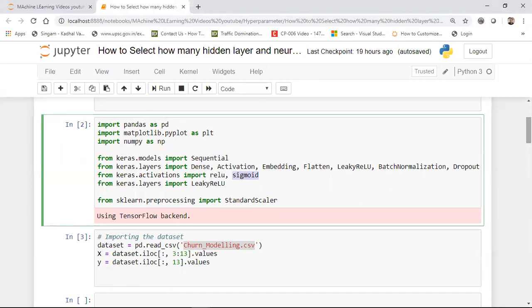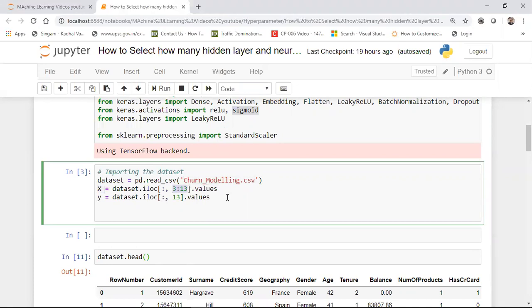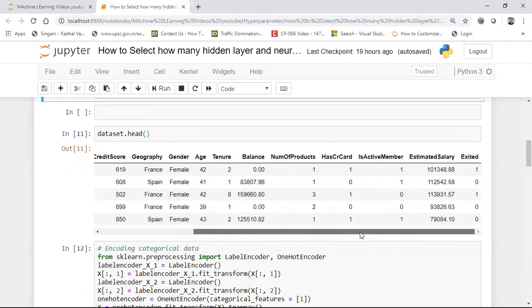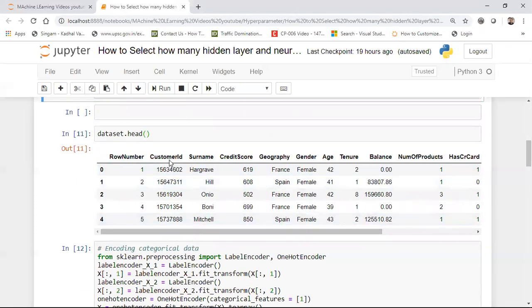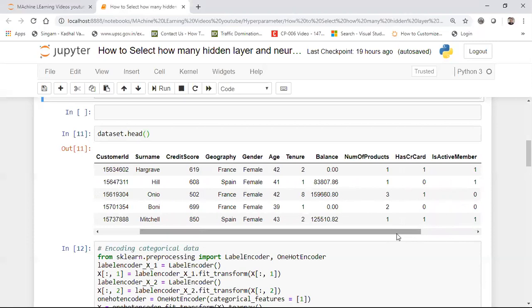I'm going to read the dataset called churn_modeling.csv. The independent features are from the third column to the thirteenth column. My dependent feature Y is the thirteenth column. This dataset is from a bank provided in a Kaggle competition. It has features like row number, customer ID, surname, credit score, geography, gender, age, tenure, balance, number of products, has credit card, is active member, estimated salary, and the dependent feature 'Exited' — we need to determine whether the person is going to exit that bank. This is a simple classification use case using deep learning.